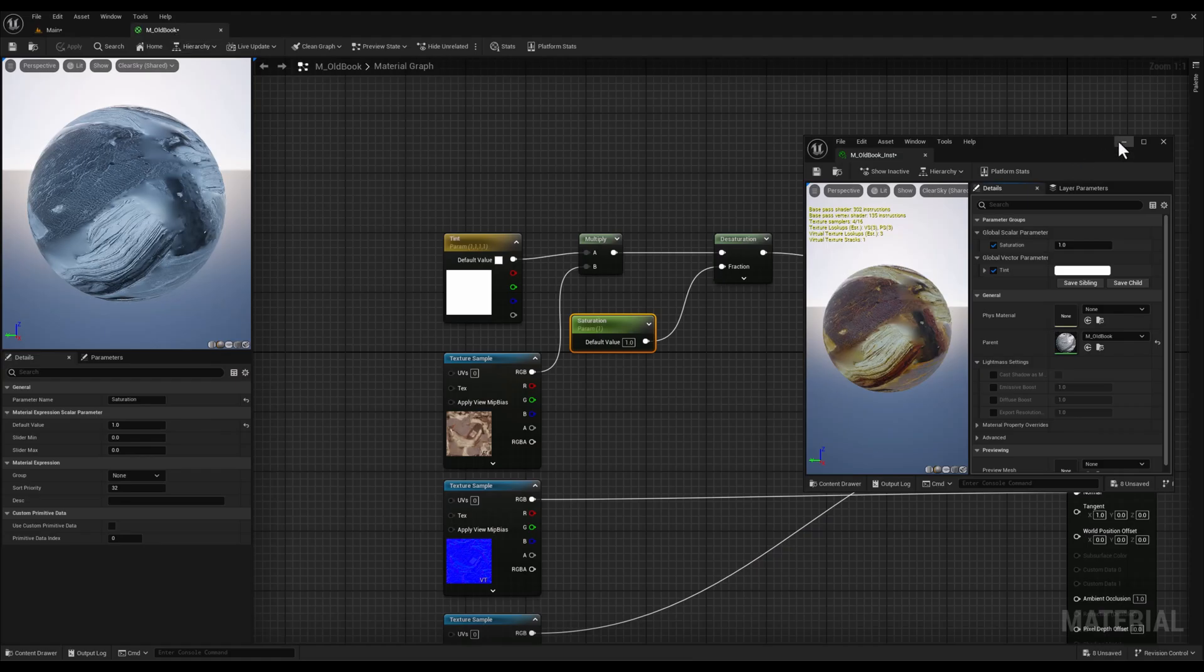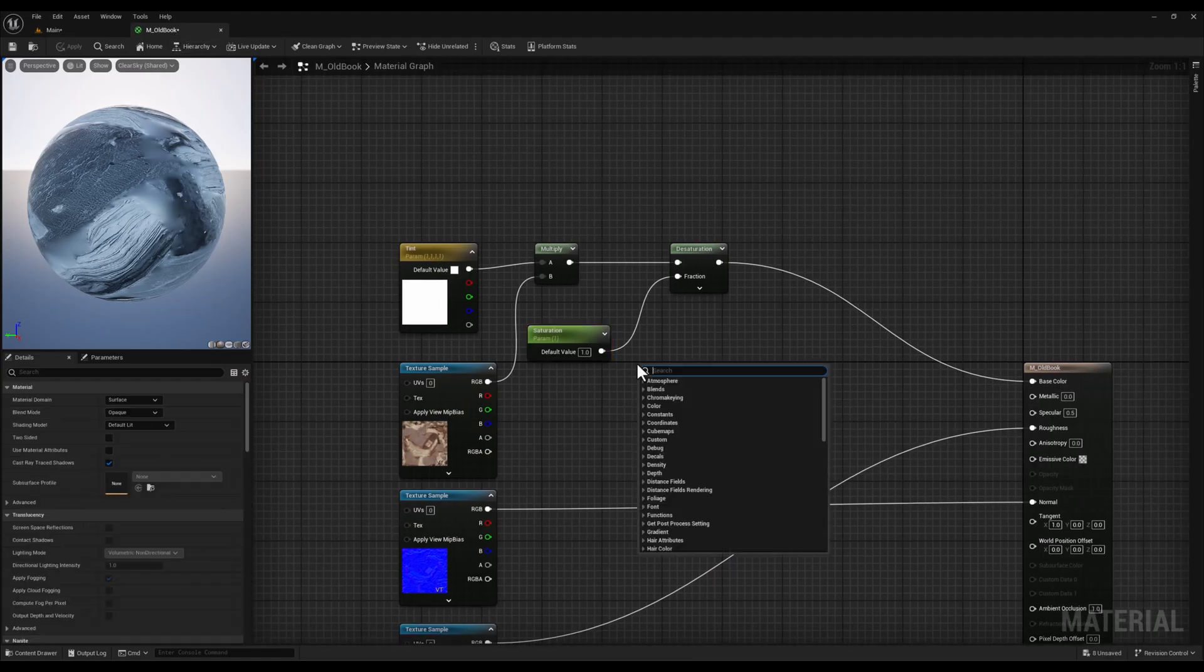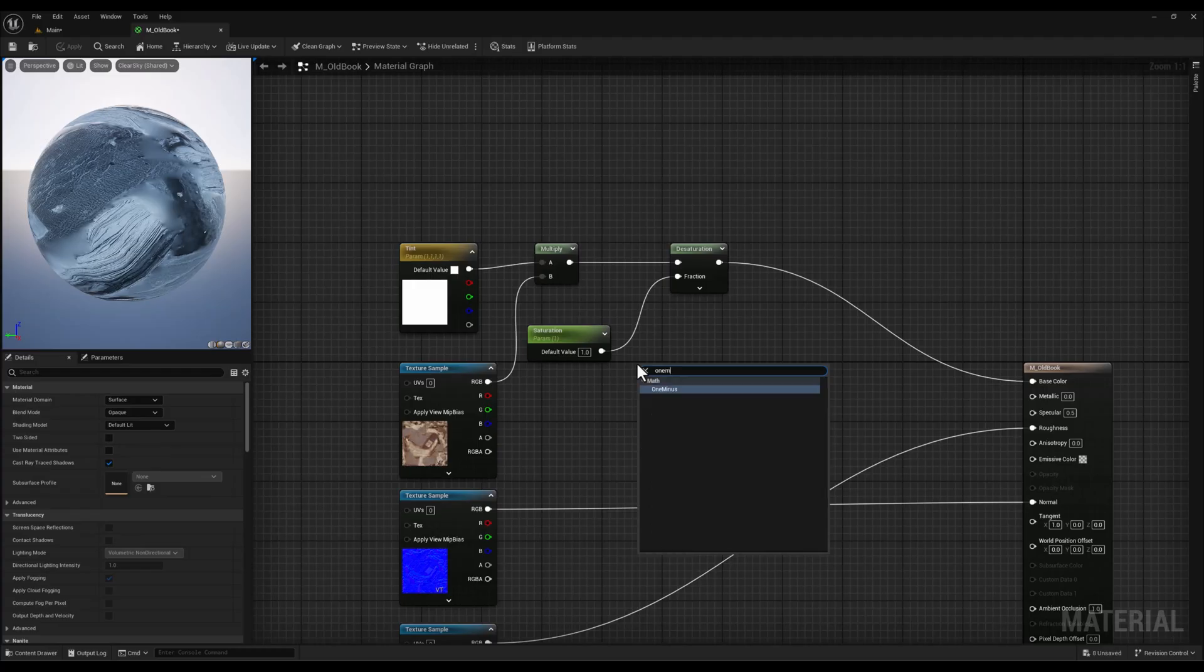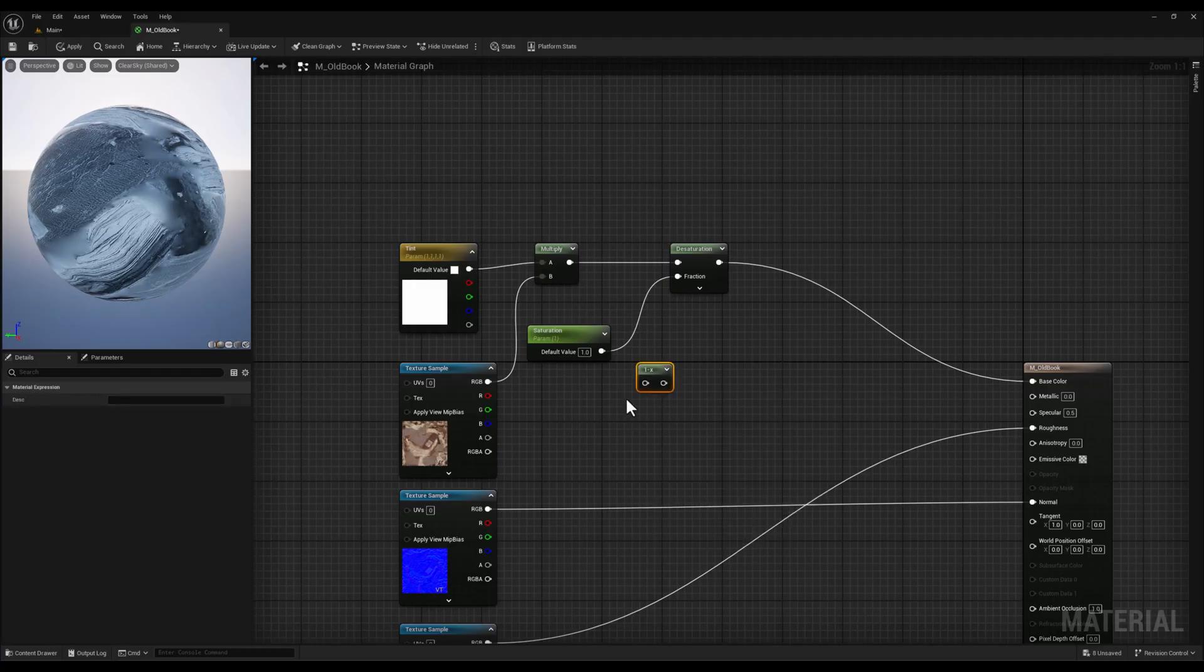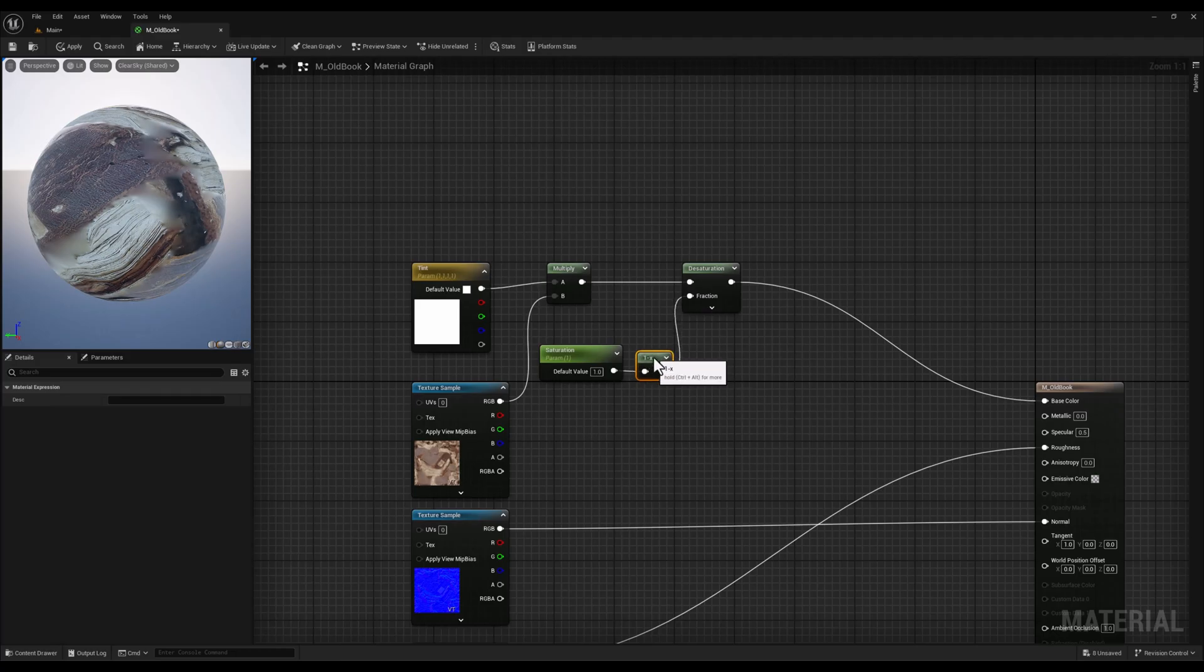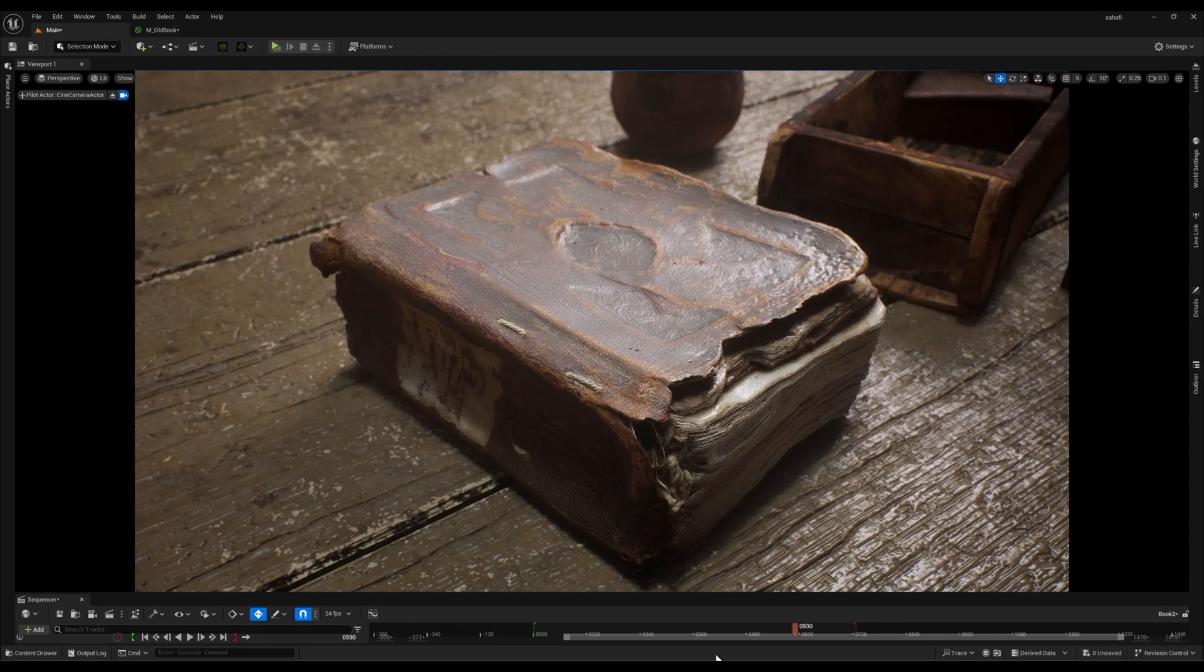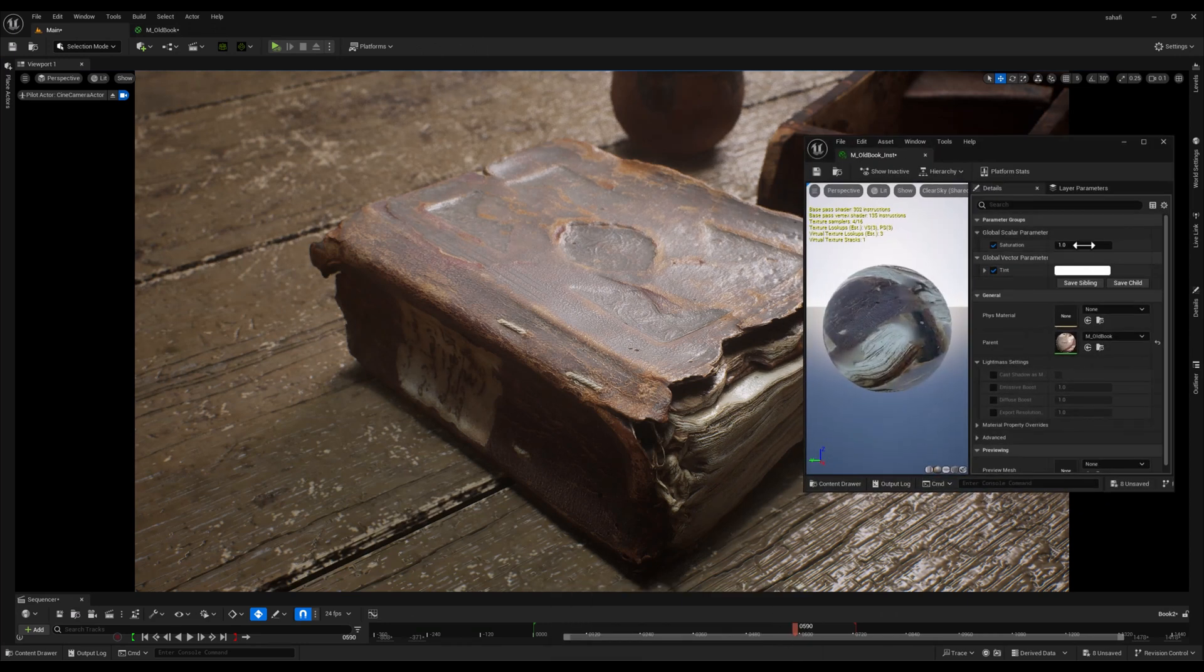Let's head back to our material editor and search for 1 minus. It's right here. Let's place it here. This node inverts the value, ensuring that decreasing the saturation parameter value actually decreases the saturation of the material.